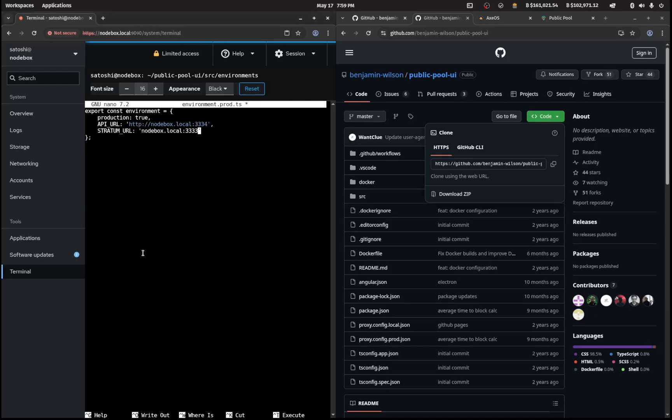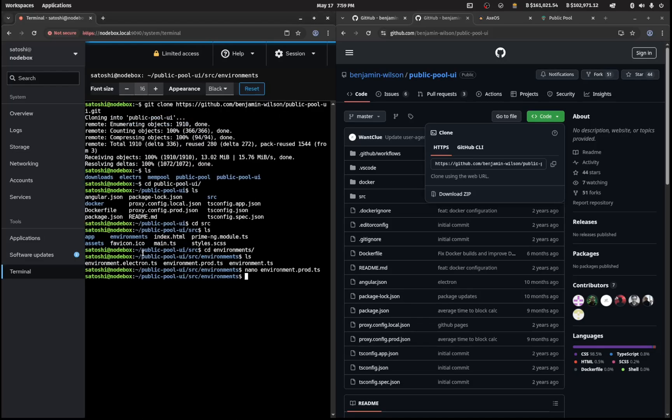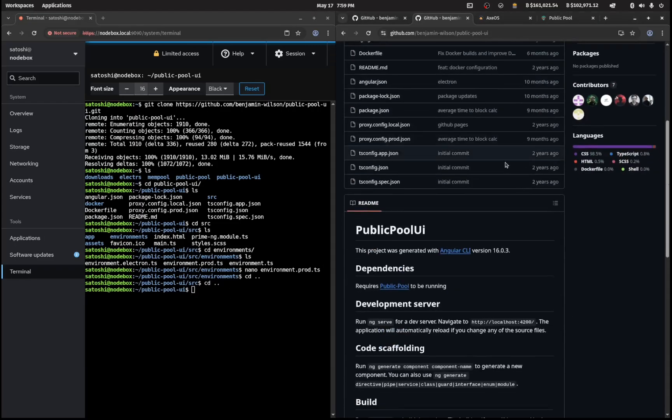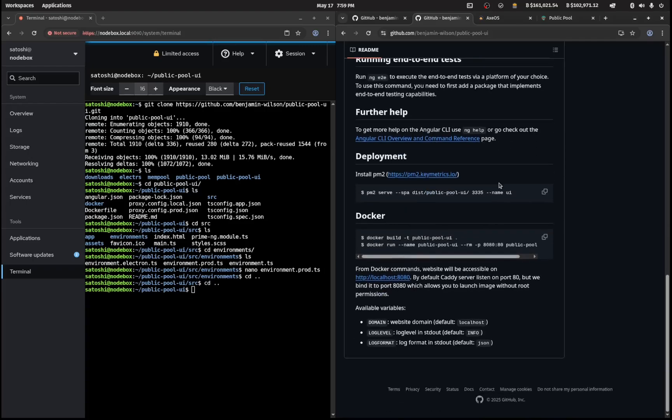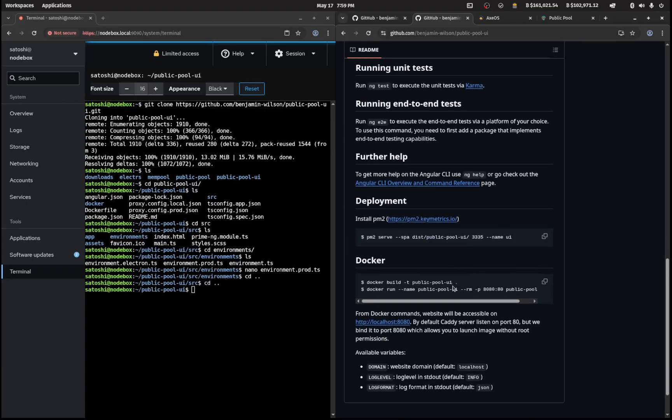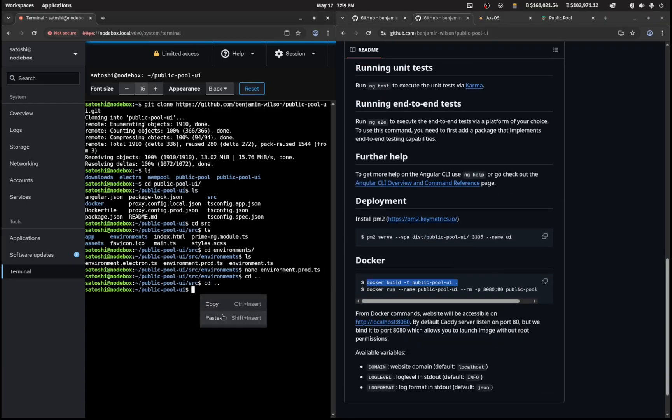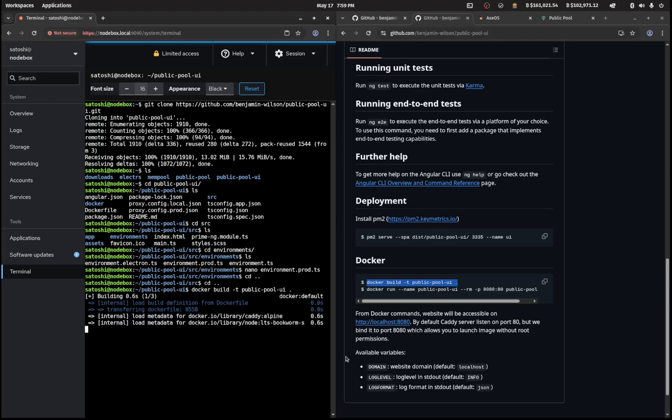We need to build this docker container. We'll cd back to the public pool ui folder and we'll copy this command and build this out. That looks like it has completed.